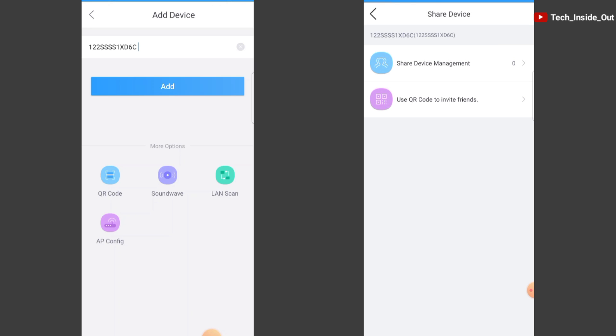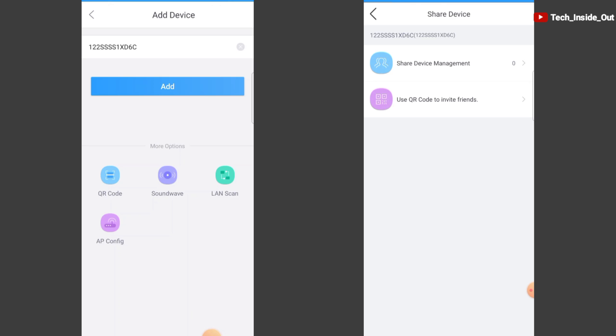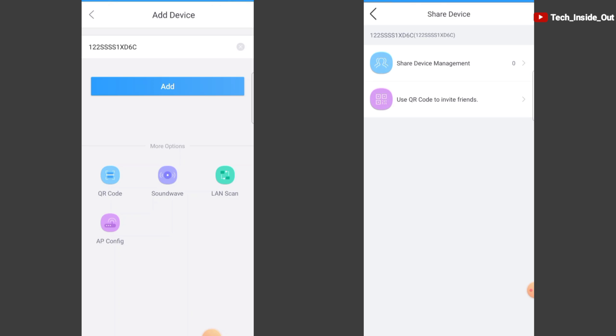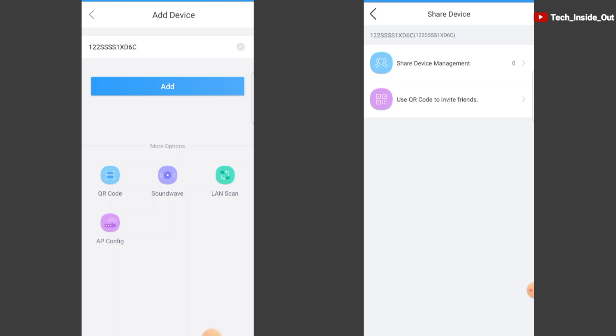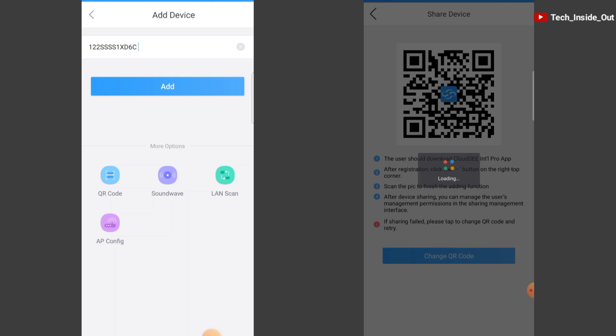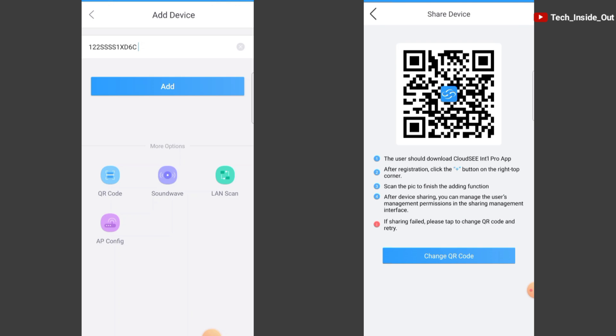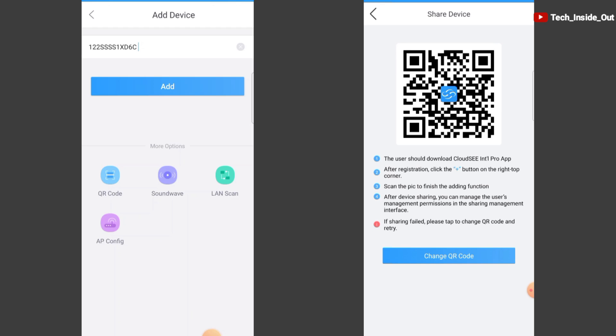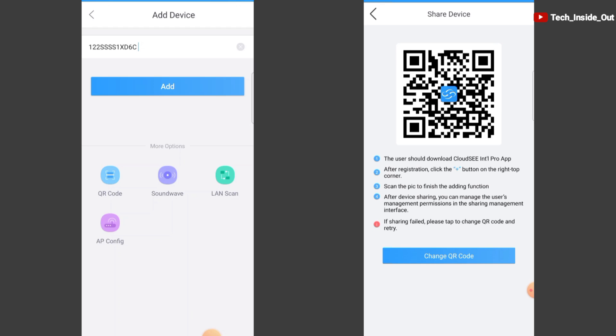That brings us to the share device page. Here you see the number of devices you have granted permission to access your CCTV. At this other column, you can generate a QR code to be used in inviting other devices that you wish to grant access to. Let's choose this. Now the QR code has been generated. The instructions to follow in adding your device have also been outlined here so you can add your device successfully using the QR code.